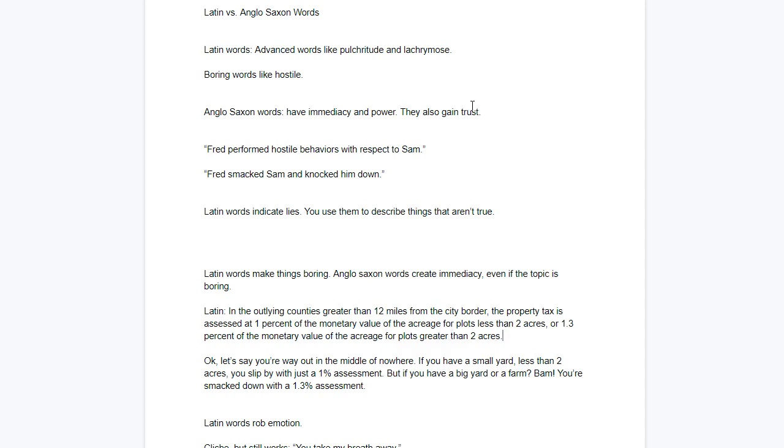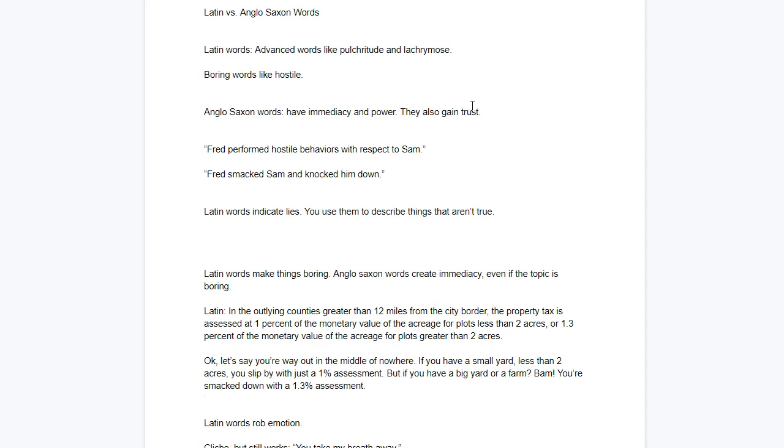And it's a boring topic. Property taxes are just kind of boring. Now what I'm going to do is show you how does this look when we write it in a plain, simple Anglo-Saxon style. It's going to make this maximally boring topic seem a little more interesting. Okay, let's say you're way out in the middle of nowhere. If you have a small yard, less than 2 acres, you slip by with just a 1% assessment. But if you have a big yard or farm, bam, you're smacked down with a 1.3% assessment. Same exact information, the Anglo-Saxon words give the power.